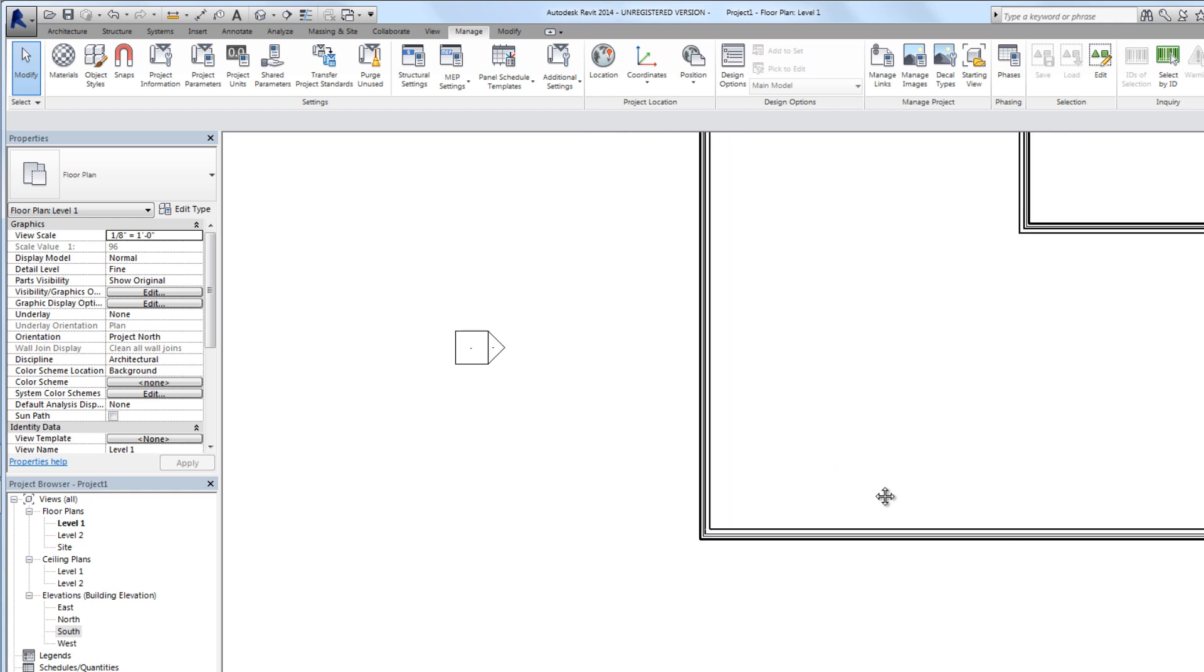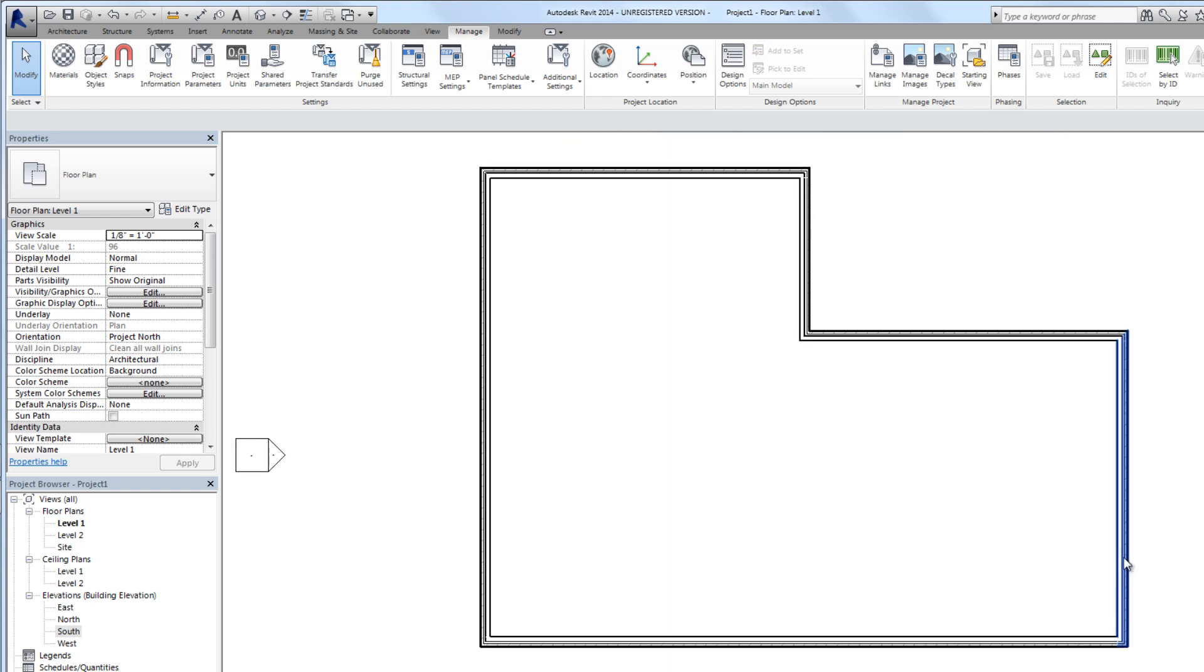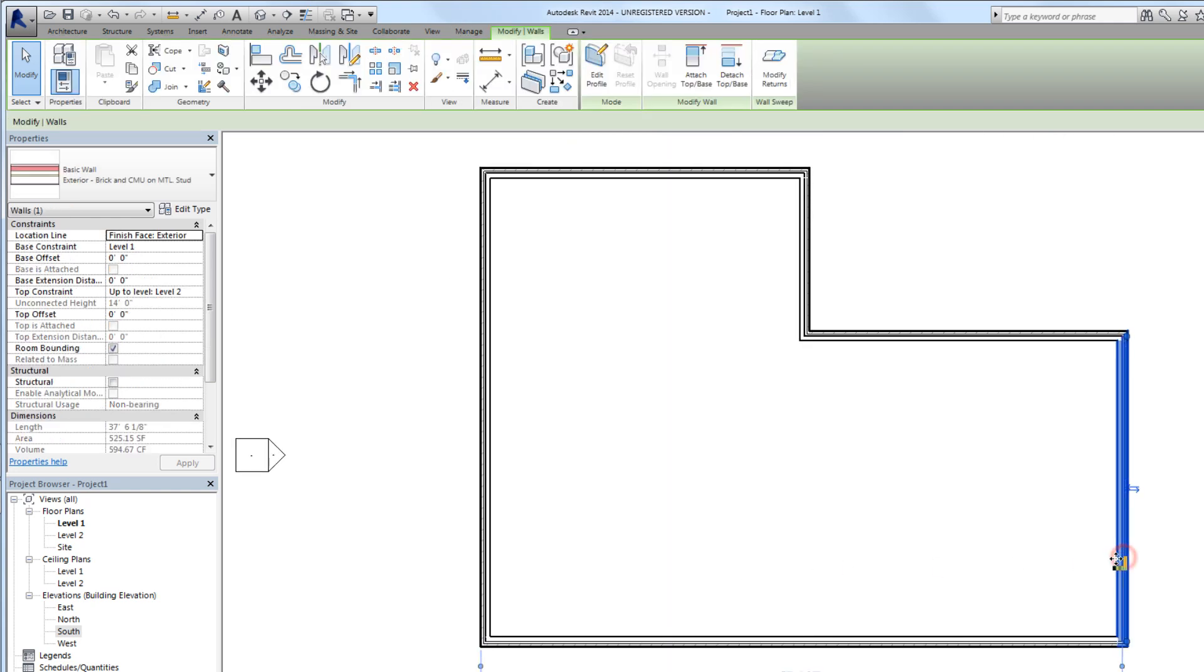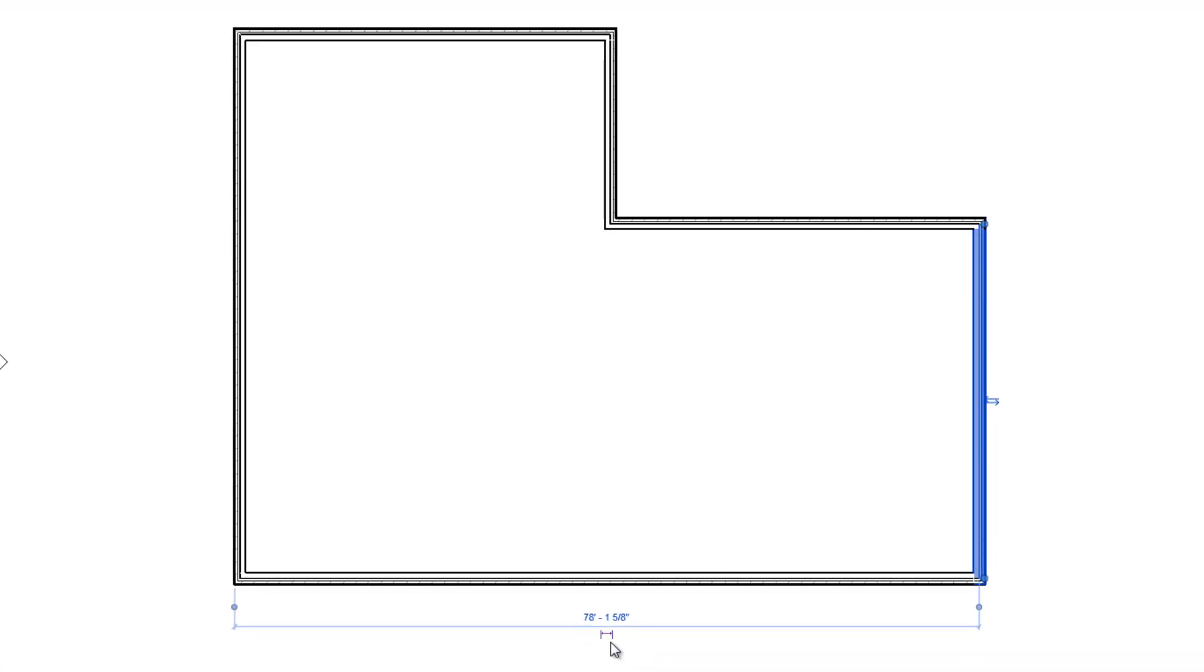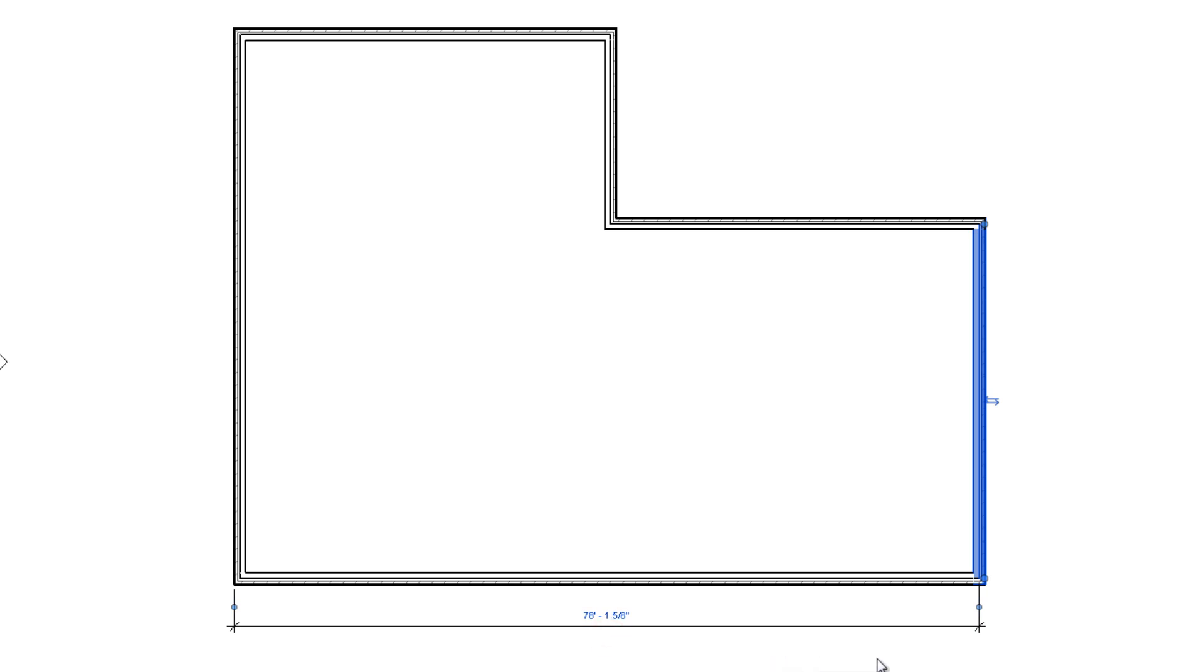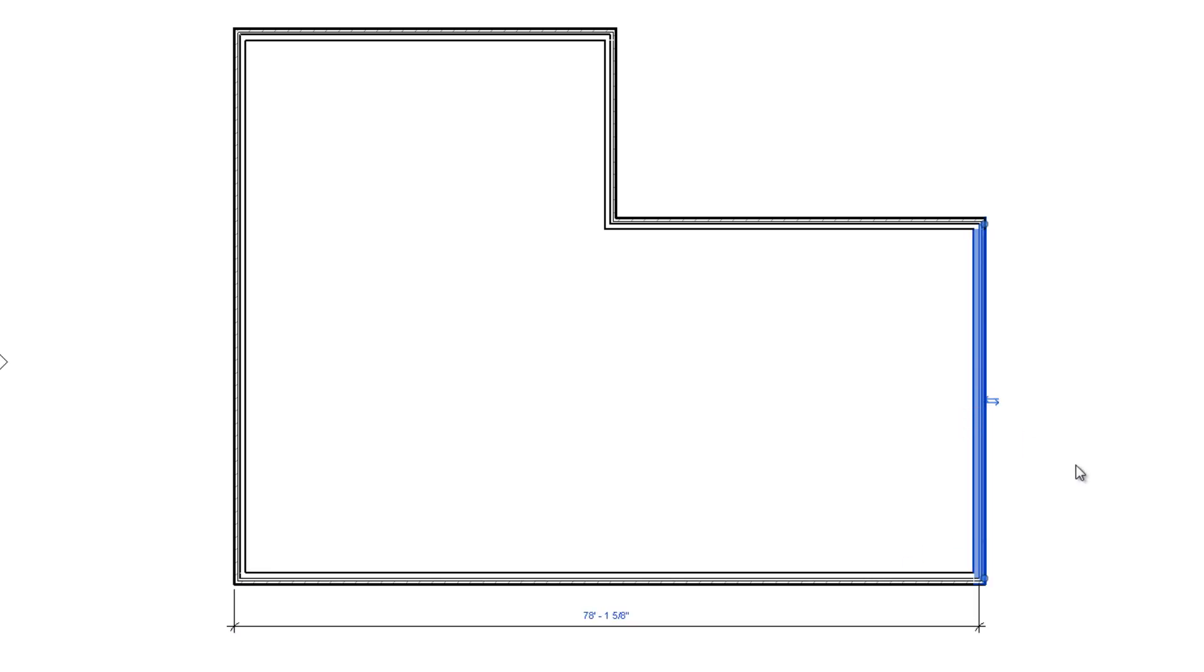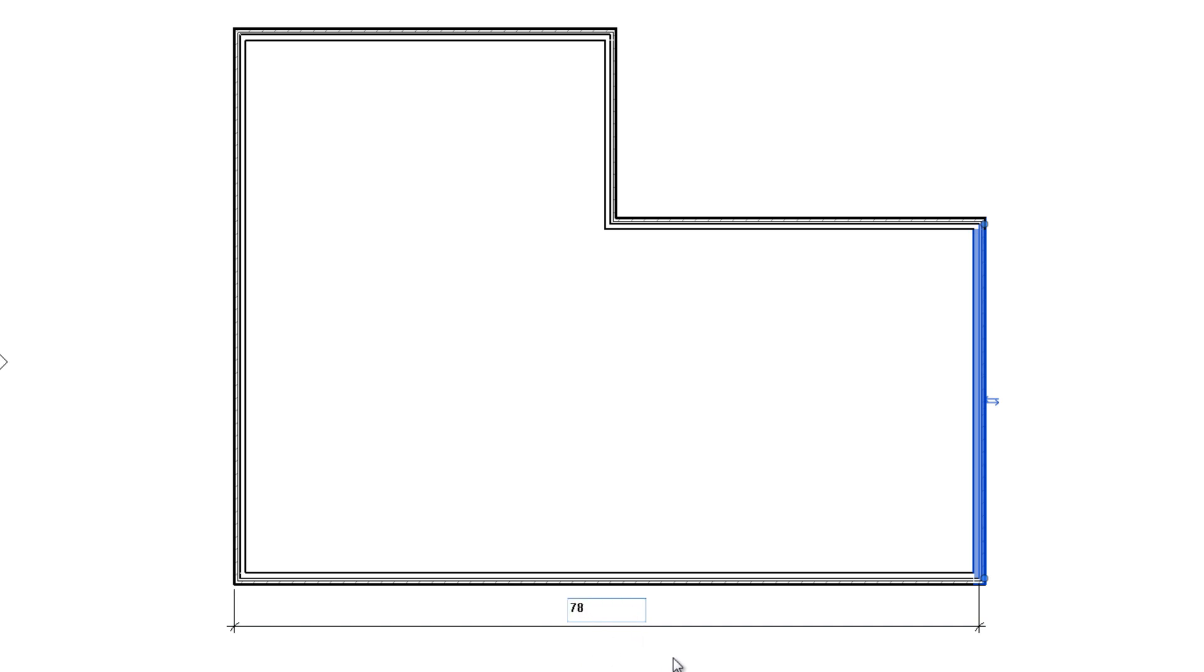If we click this little icon under the temporary dimension, that will actually turn that temporary dimension into a permanent dimension. We've unselected this wall and notice that the dimension is still there because this is now a permanent dimension. We select that wall again, we see the text for that permanent dimension turns blue. That gives us the opportunity to change this. If we just wanted that to be 78 feet and hit enter.